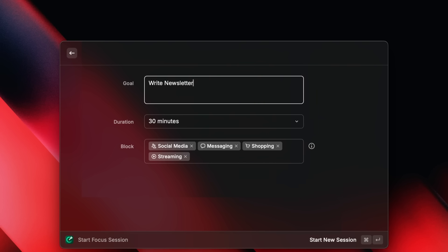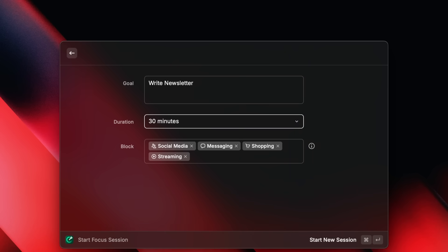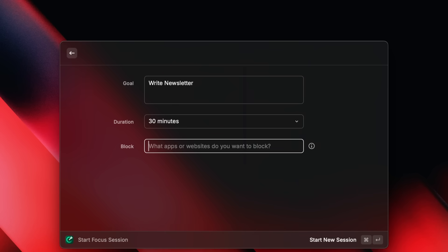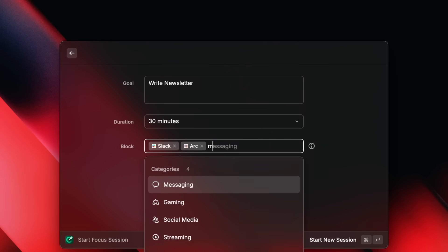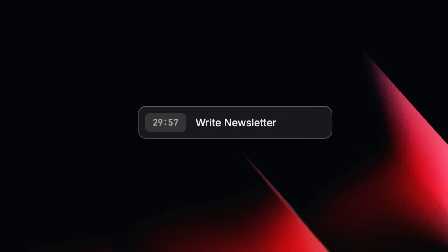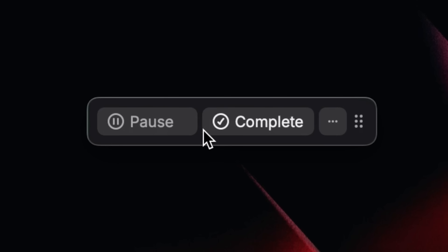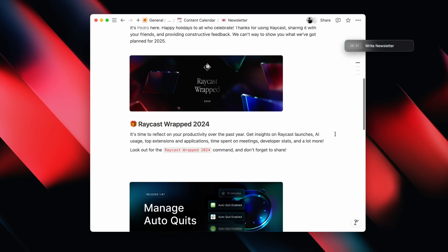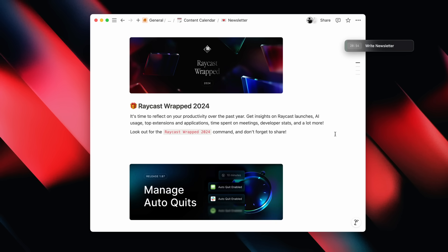There are only two more things to set: a duration and what to block. Let's say we want to write for 30 minutes. I'll clear the block list so we can start from scratch. It's helpful to start simple by adding things you think will distract you — say Slack, browser, and messages. Now I can just hit enter, and you see this little timer with a goal pop up. You can pause or complete the session from there. Then I can open Notion and start writing — quick and easy.